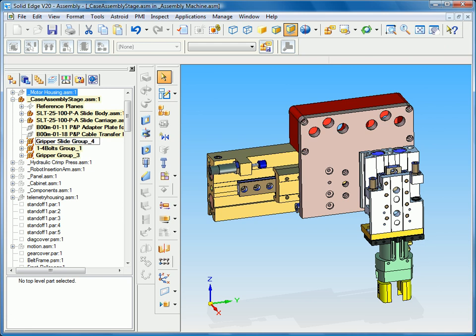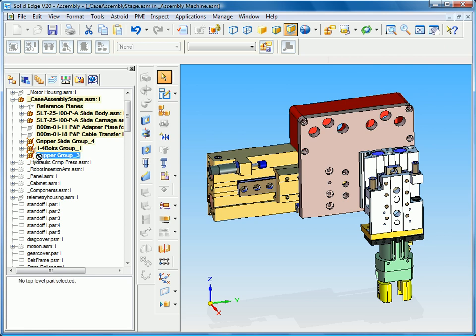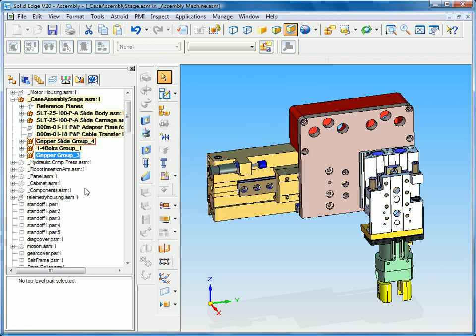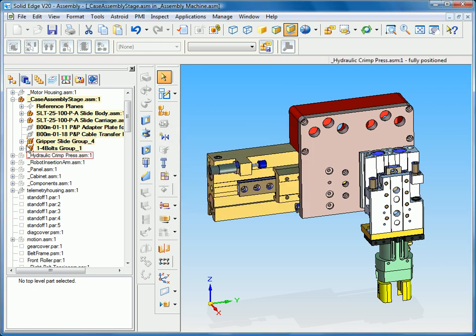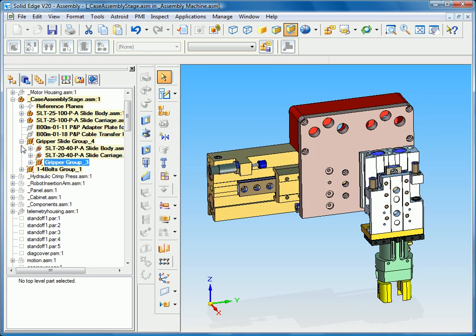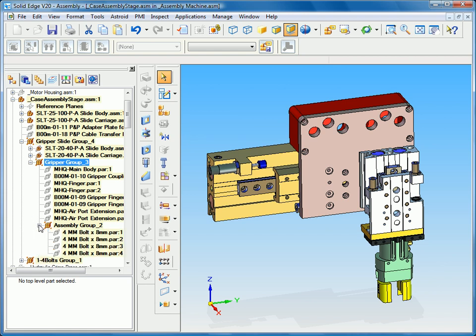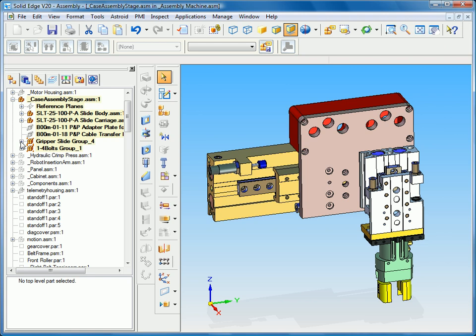And now this gripper I may want to be part of that gripper slide group, so by simply dragging and dropping I can put it inside of the gripper slide group. Now it's asking me how I want to place this in the assembly pathfinder. In this case I want it to show up at the bottom of the target group. And now as I expand those you can see that I have groups inside of groups inside of groups, so it's a great way to simplify our assembly pathfinder and make it more meaningful.